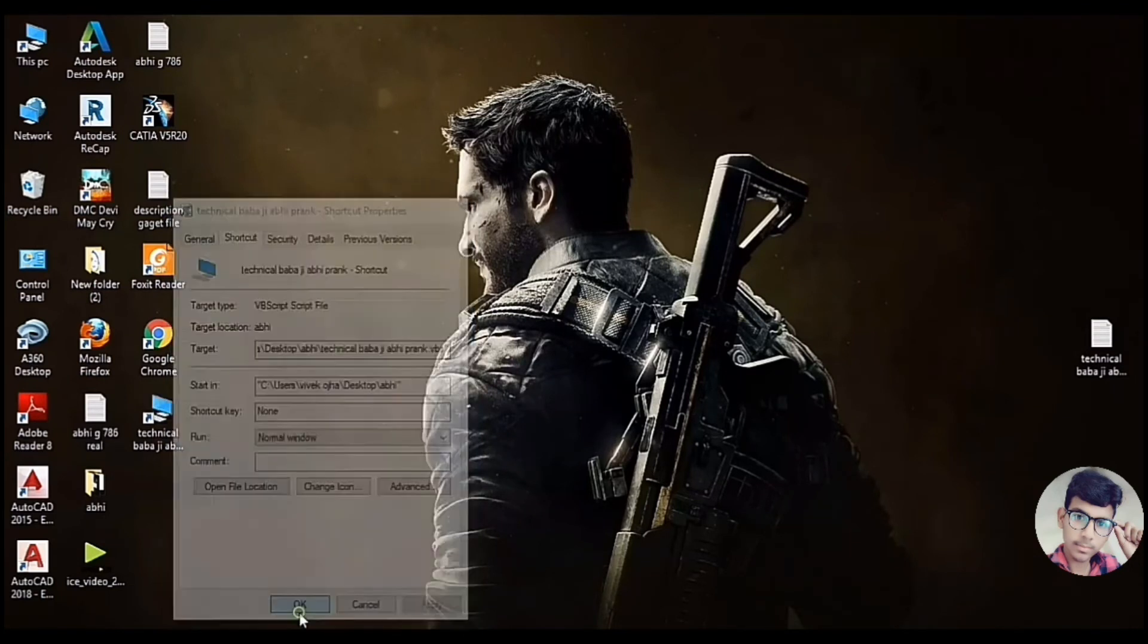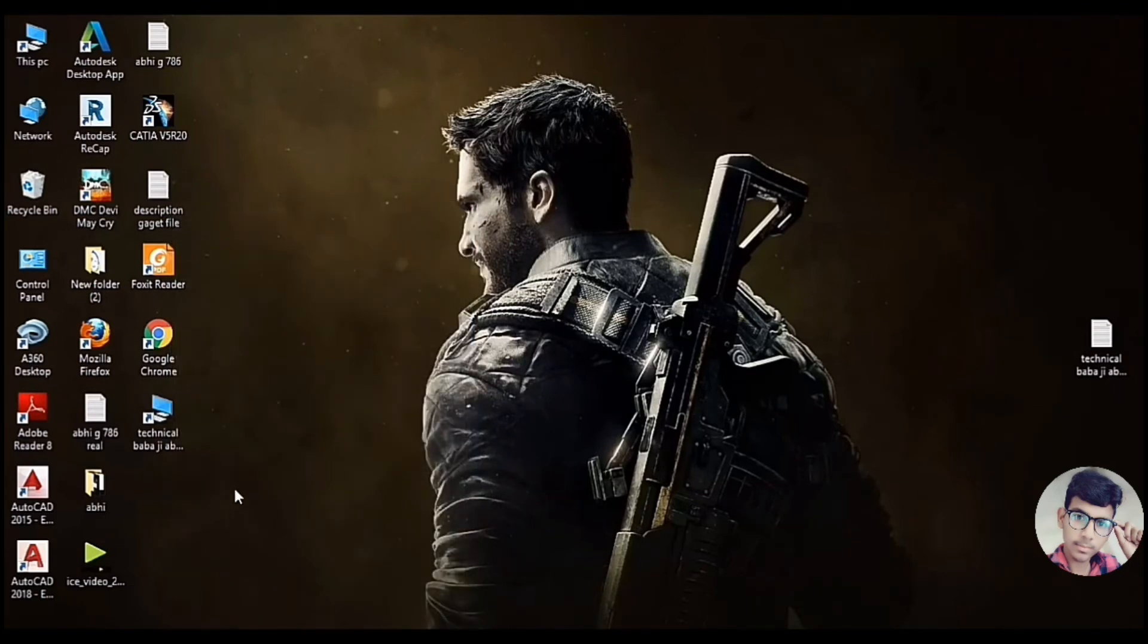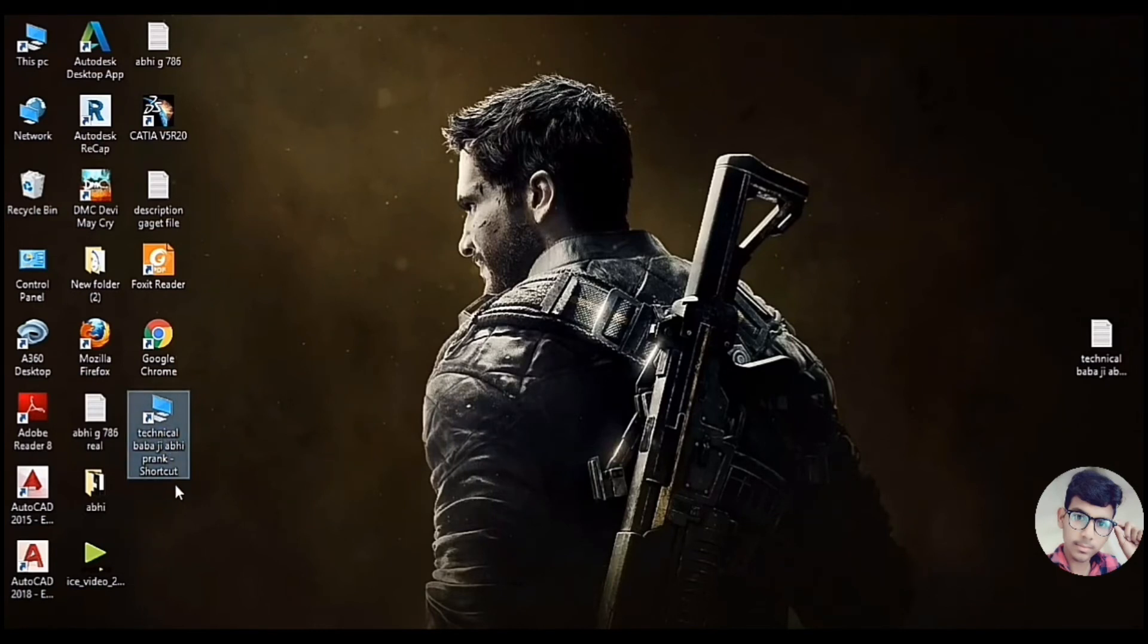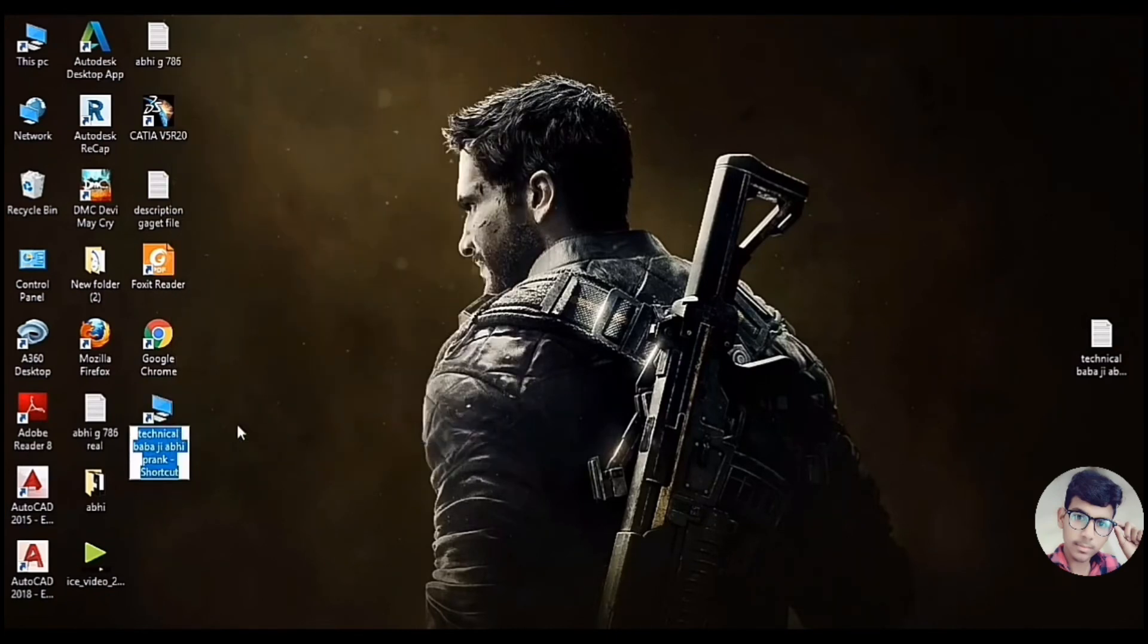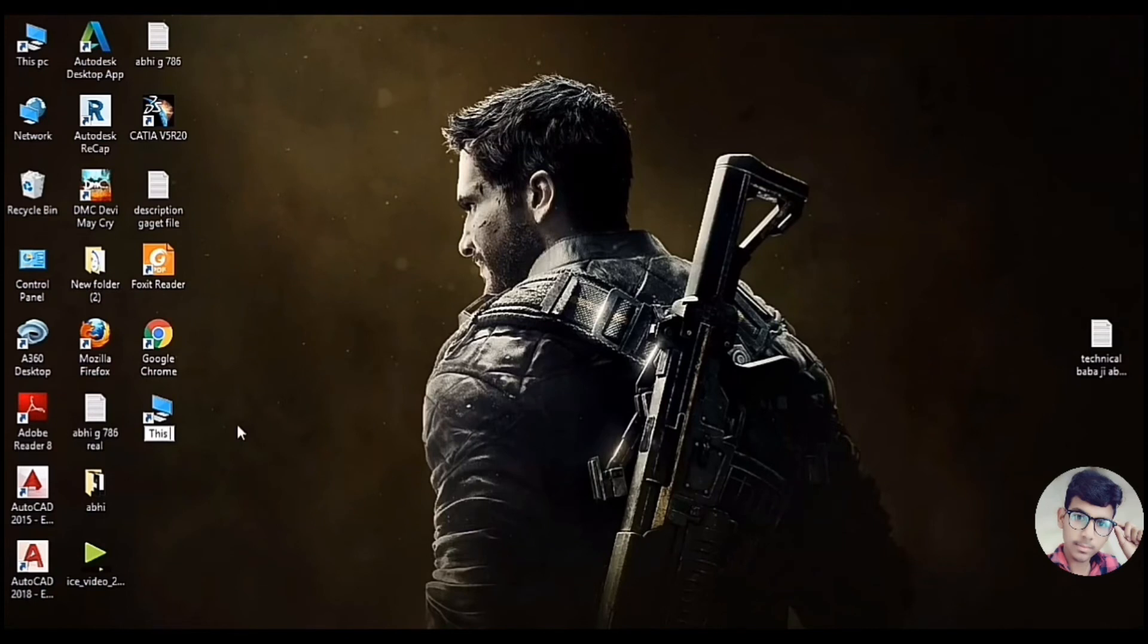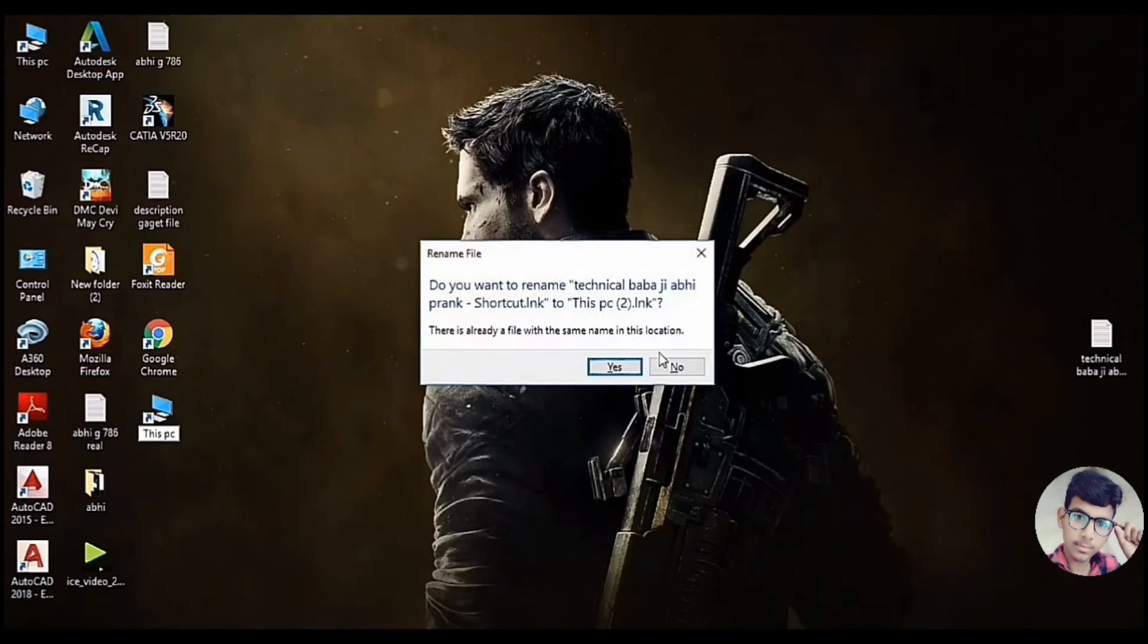OK. Now, I need to select the PC. You have to use the PC. You have to select the PC. Now I will rename you. It is called This PC. After the PC, you will have two files.